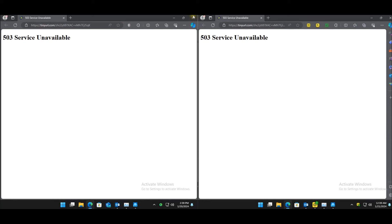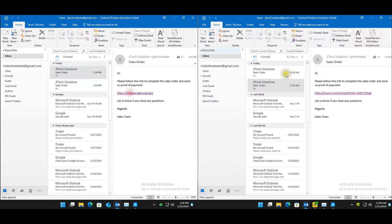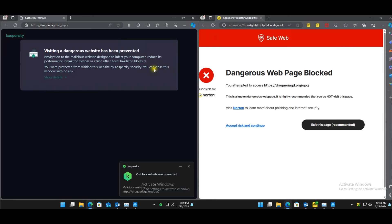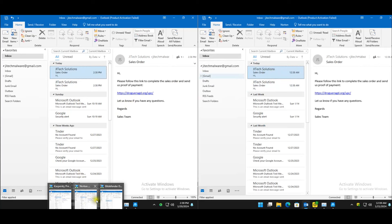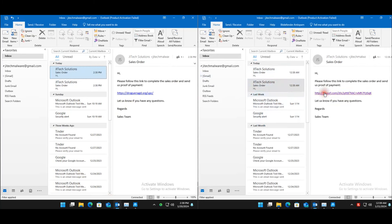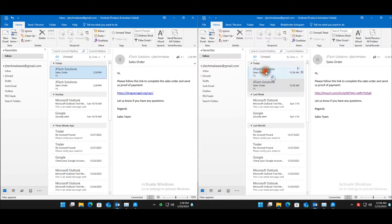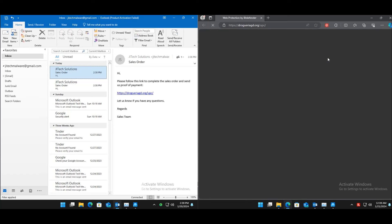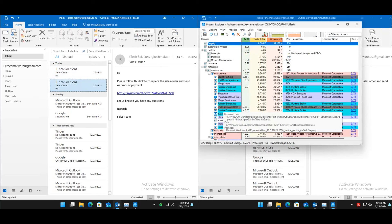Some websites may have been taken down, but Kaspersky is blocking one and Norton is blocking one for dangerous website — good to see they stopped it at the browser level. Hopping over to Bitdefender, which has also blocked one. So all three blocked at least one phishing URL.